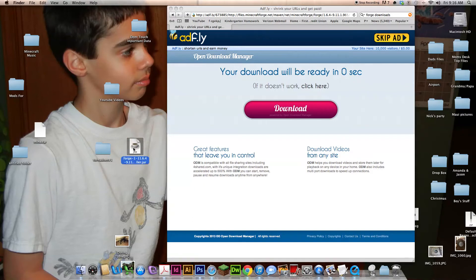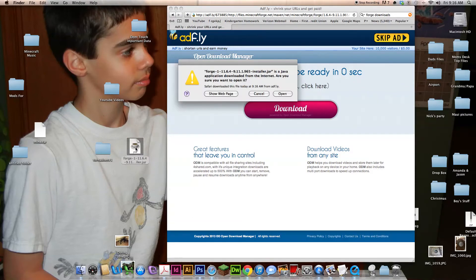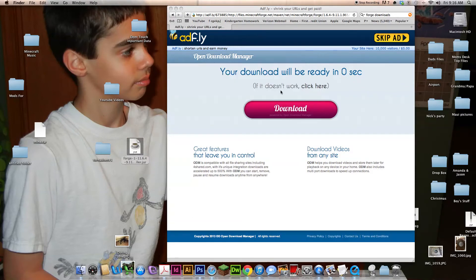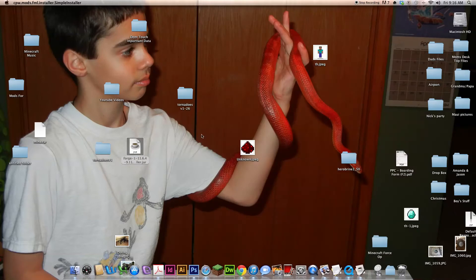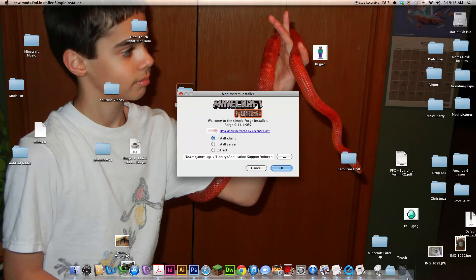And then you double click this, click open. Click install. Make sure install client is on or it won't work. Click OK.